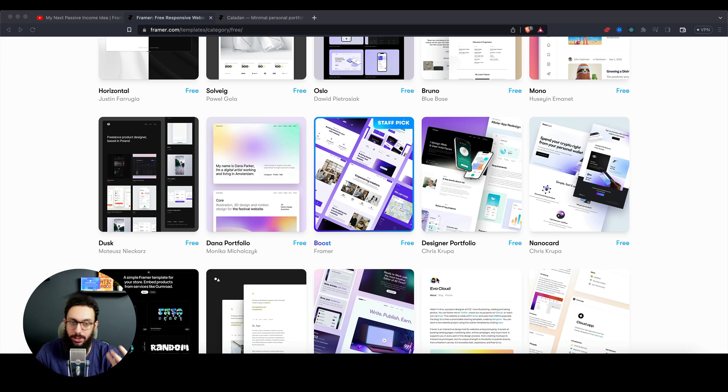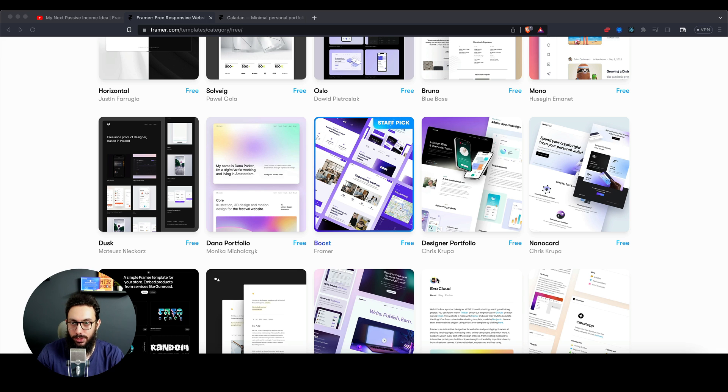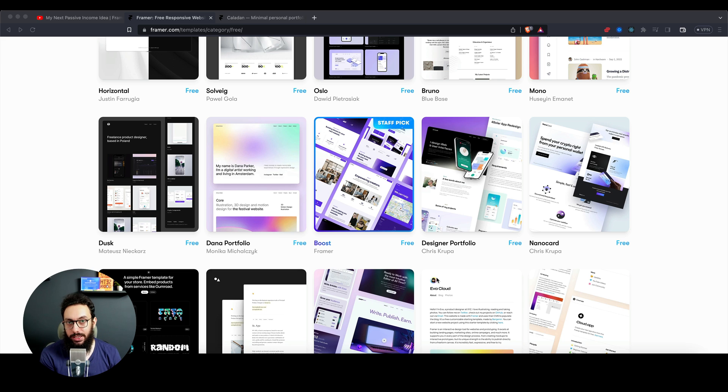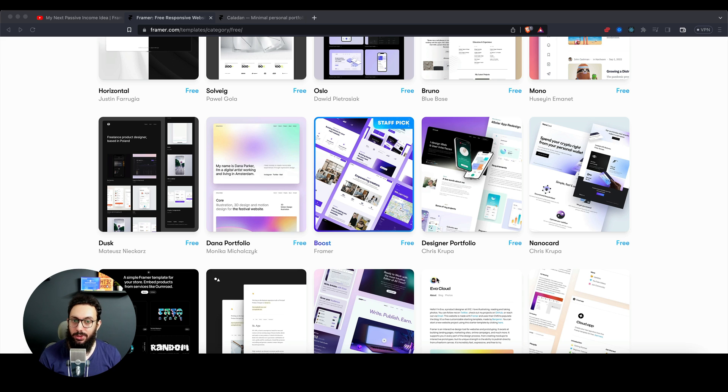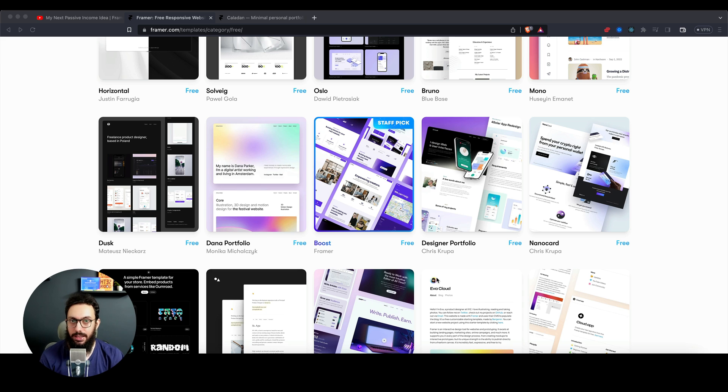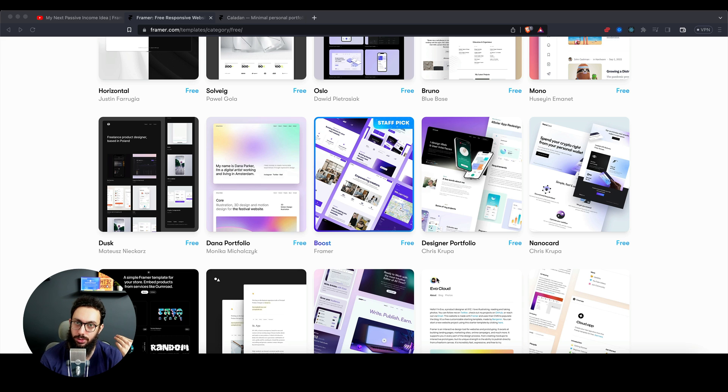As we create the template, I'm going to go slowly and explain things to you. By the end, I ideally want to have my own template up that I can sell, and I can show you what that process looks like so you can actually sell your own templates as well.